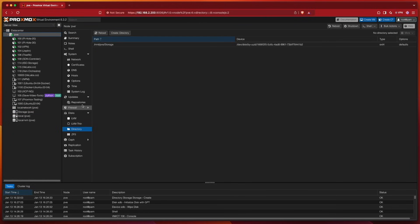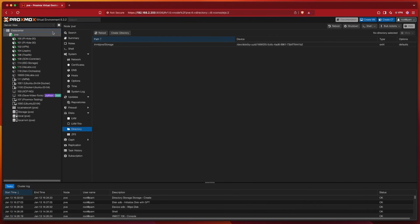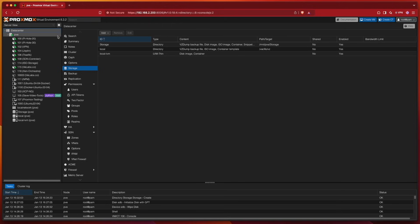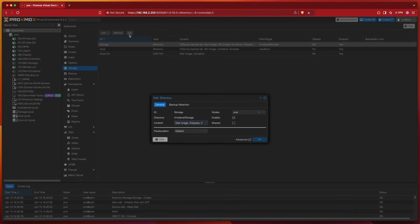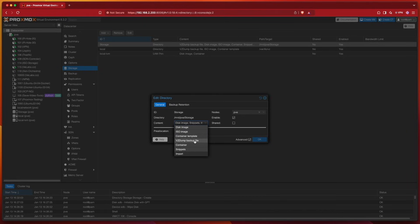If we wanted to fine tune our items, we should be able to come up here to data center, go to Storage, select Storage, and hit Edit. And here at this window, we should be able to select or remove whichever things we don't want it to be used for.